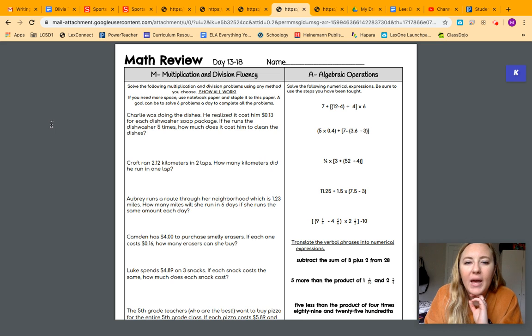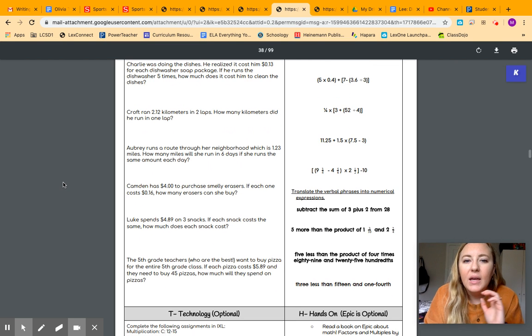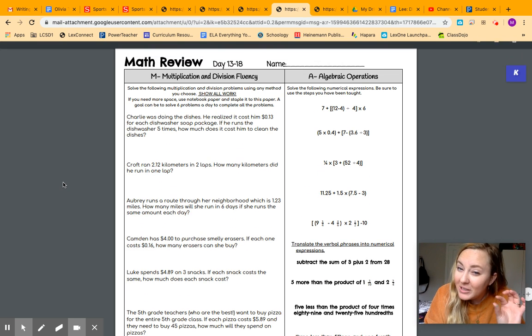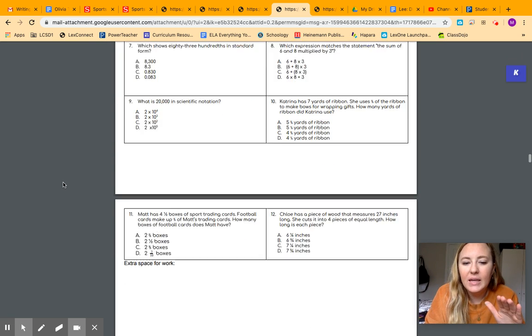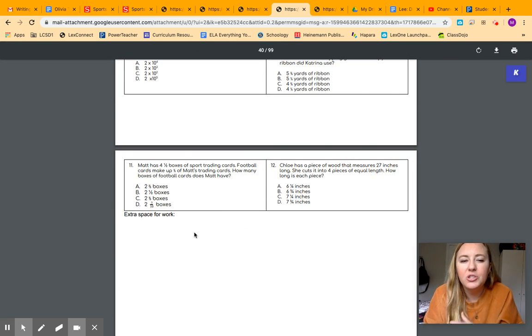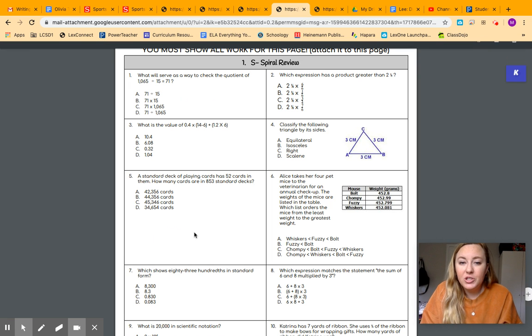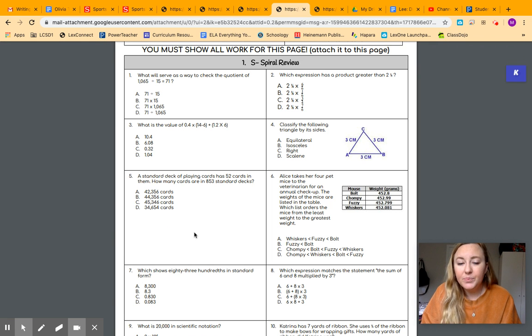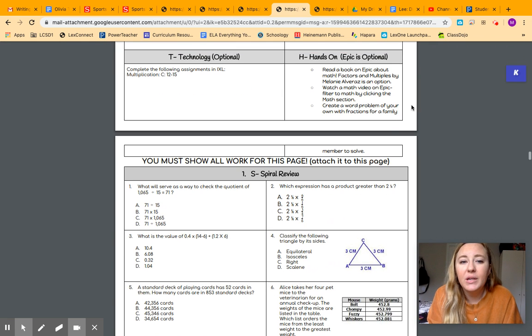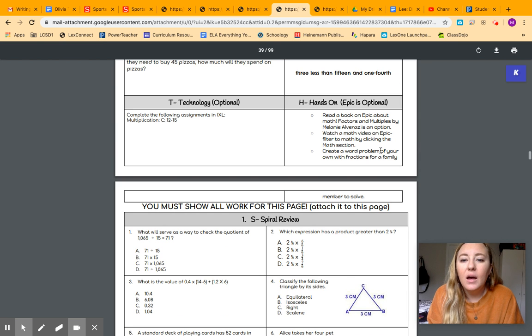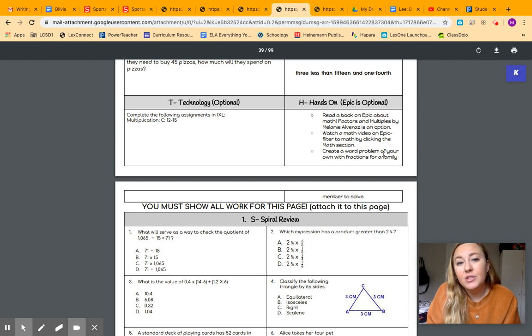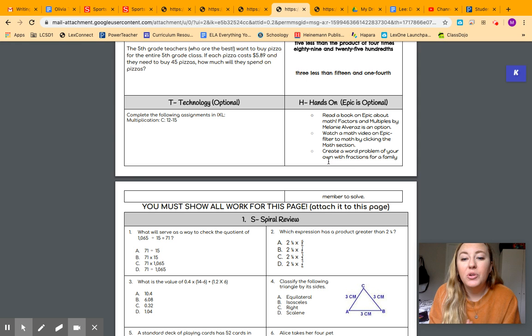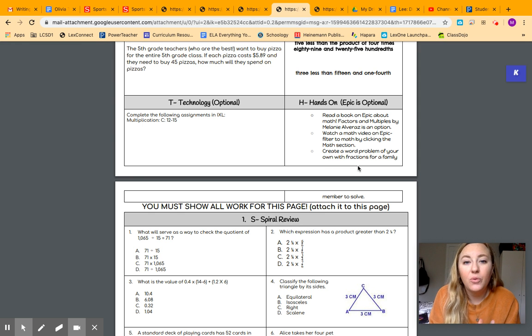For math today, you should be, if not finished, really close to finishing this sheet. It's the front and the back, and it goes on to this next page. If you did finish it at this point, you have some options. You can look at this hands-on box. It tells you you can go on Epic and do some math activities. You could create a word problem of your own with fractions for your family to solve.